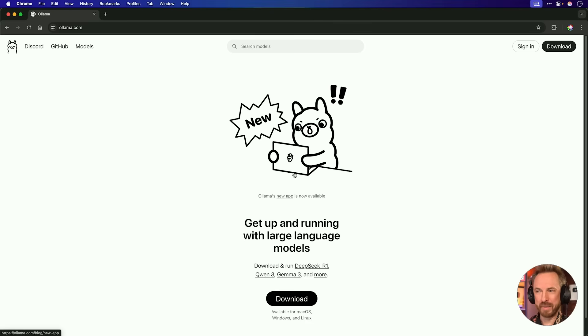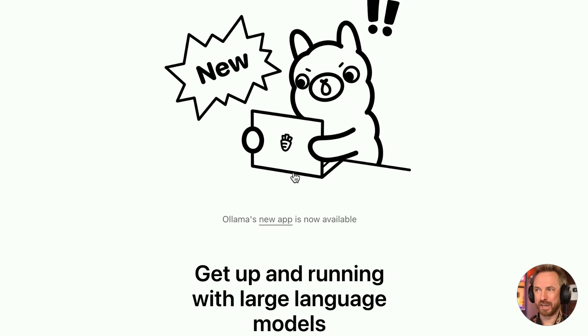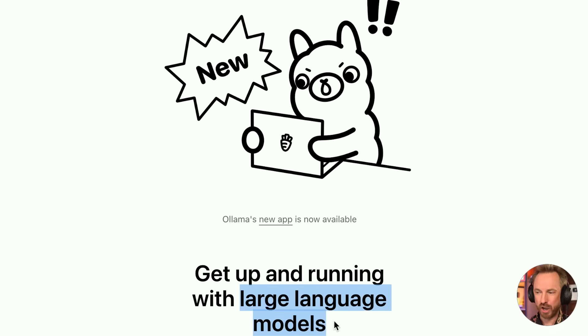All right, let's move on to one of my favorite tools that just got an update. Ollama. Yes, it's your ability to run large language models on your computer.